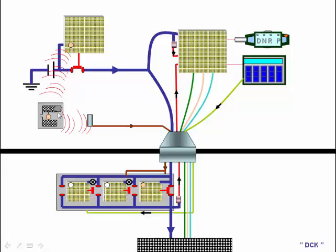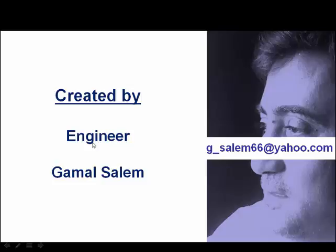Created by engineer Jamal Salem, g-salem66 at yahoo.com. Thank you for watching and see you in the next series.